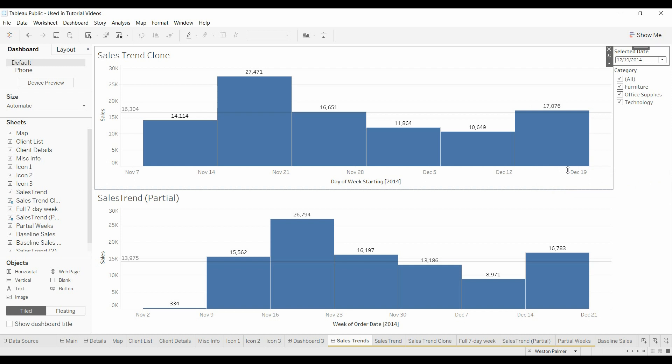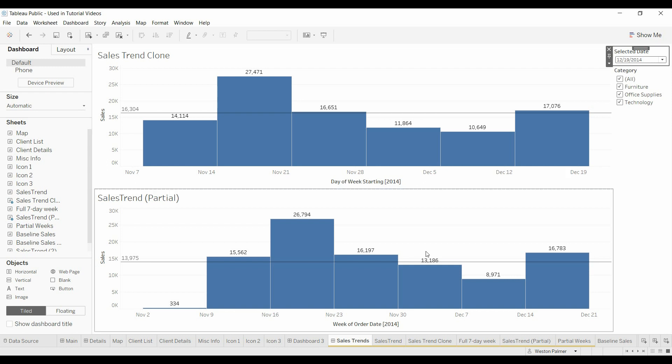There you go. One way to create full weeks using a dynamic date. Thanks for watching. Make sure you leave comments and please subscribe. Enjoy.